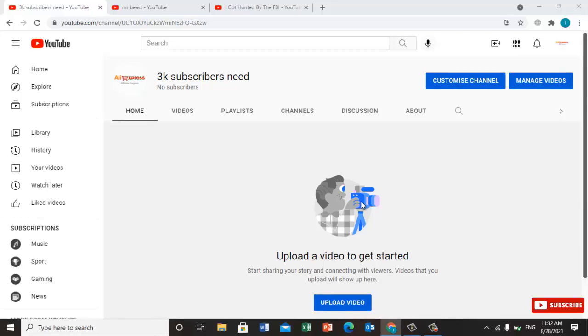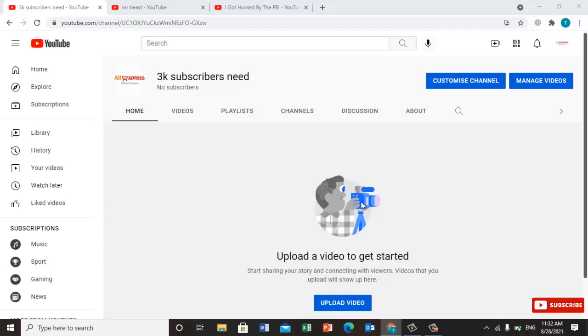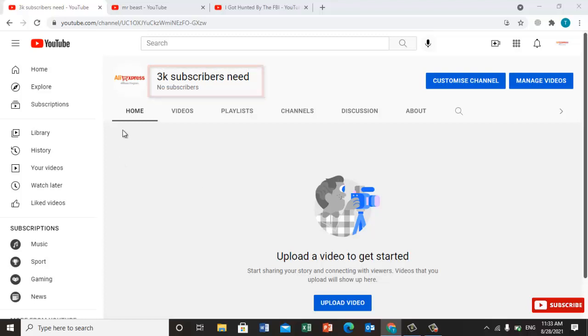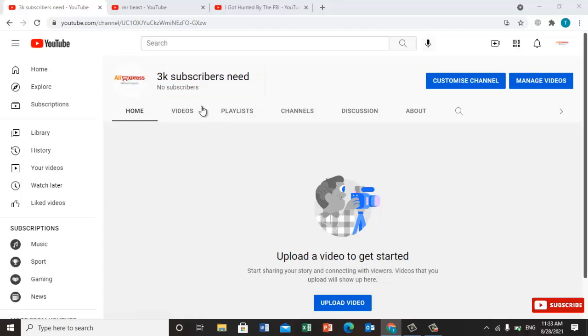Hello everyone, in this video I'm going to show you how we can gain subscribers without uploading any content. The first step is to create a channel and then name it "3k subscribers need." Once you create a channel like this with that name, you're ready for the next step.